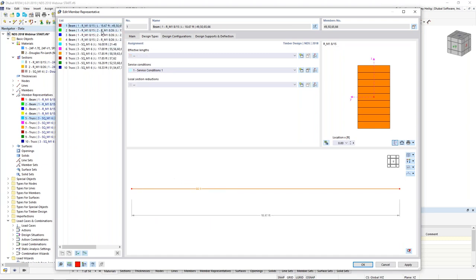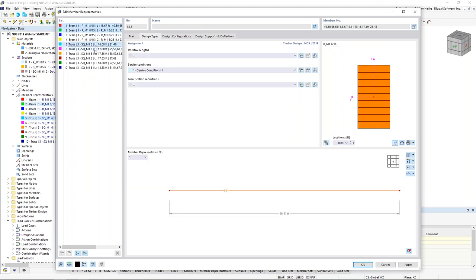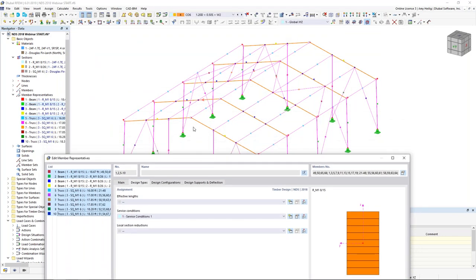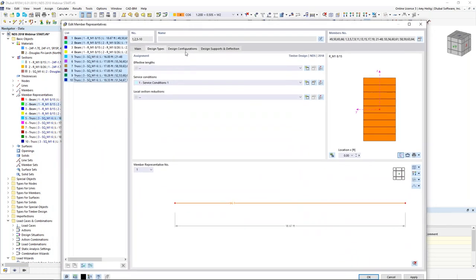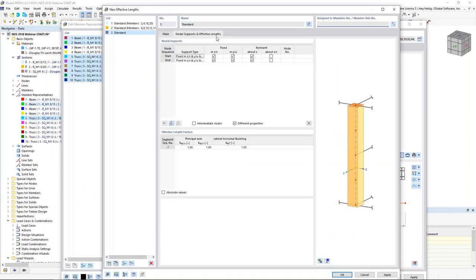For the remaining braces and columns, I hold Ctrl to select all remaining member representatives and define a third effective length. This one is much simpler — we just leave it as default, with members supported at the member start and member end according to the default options.